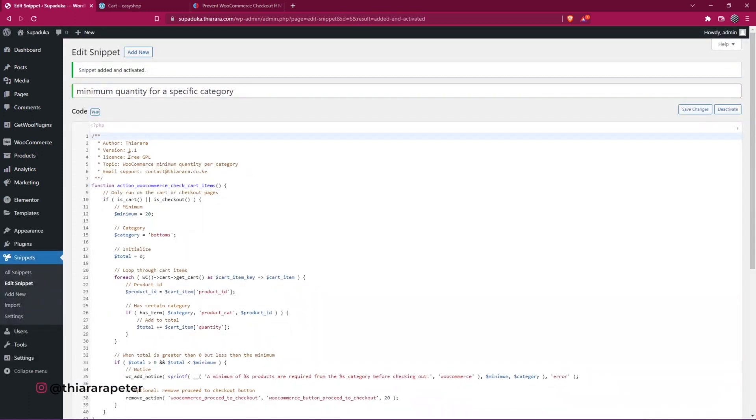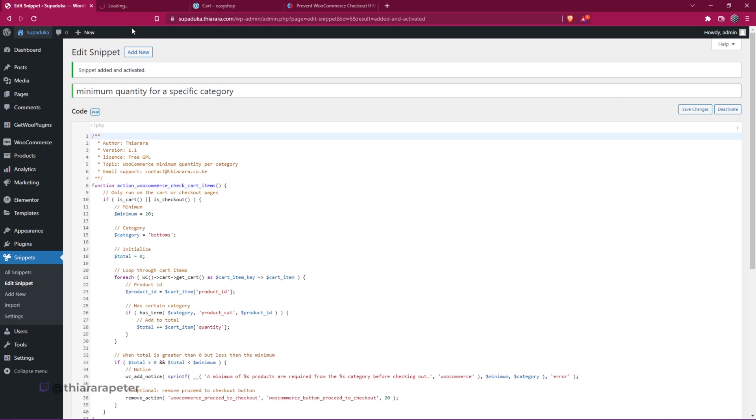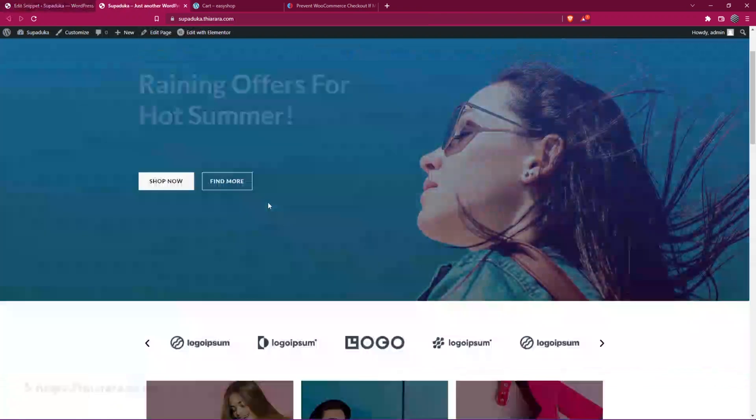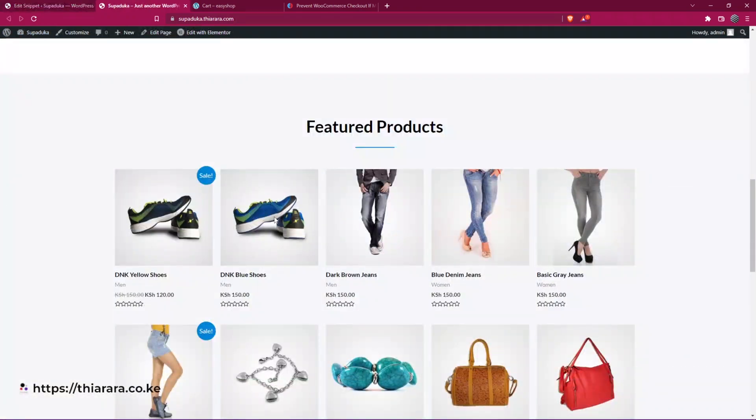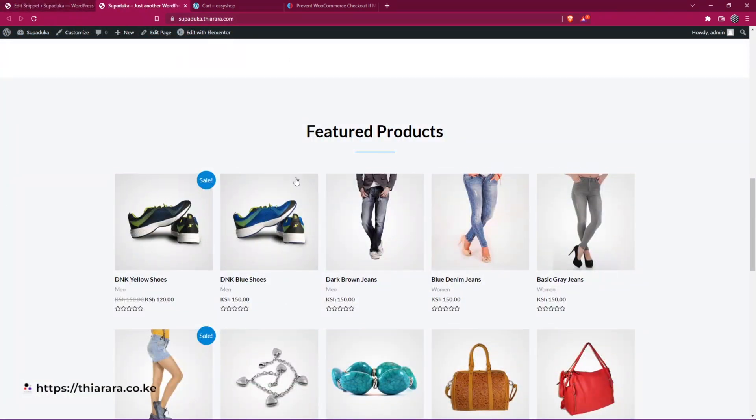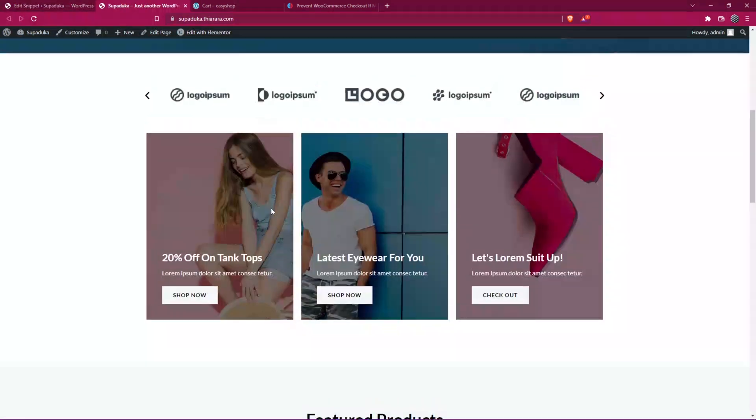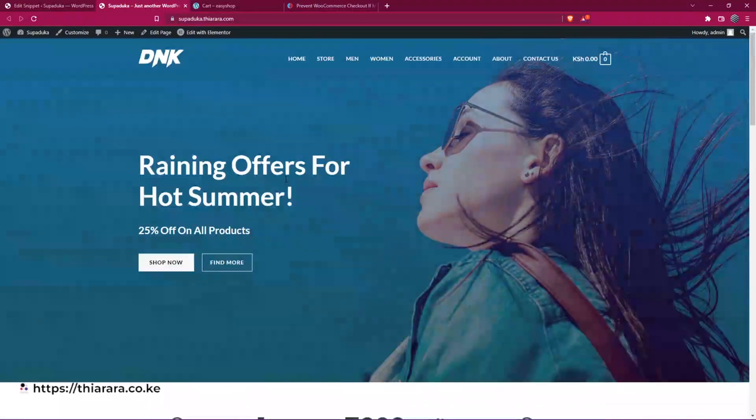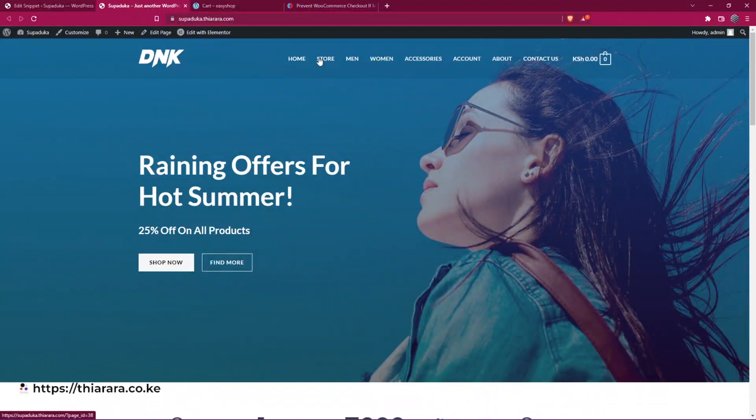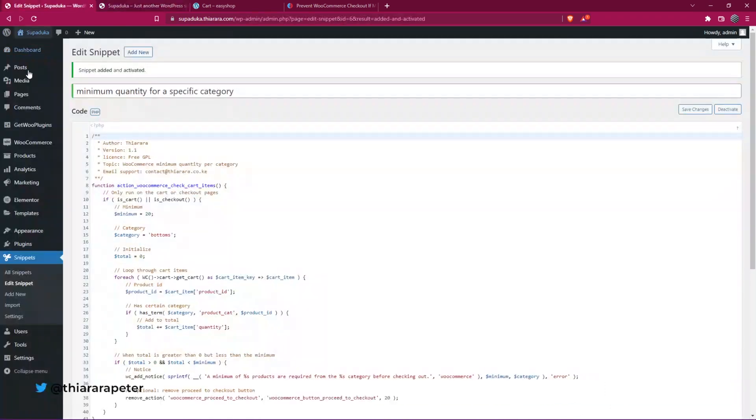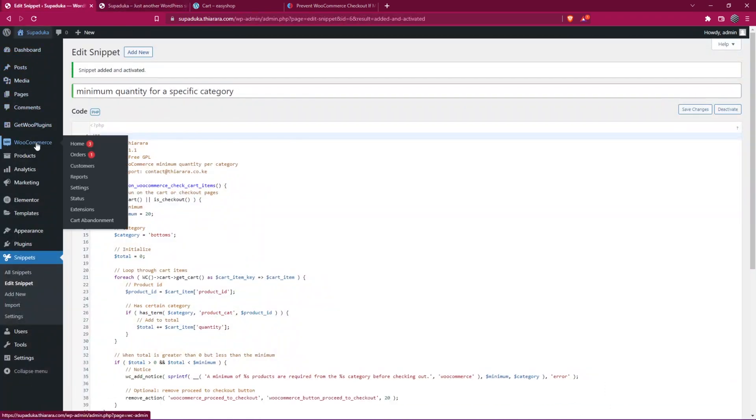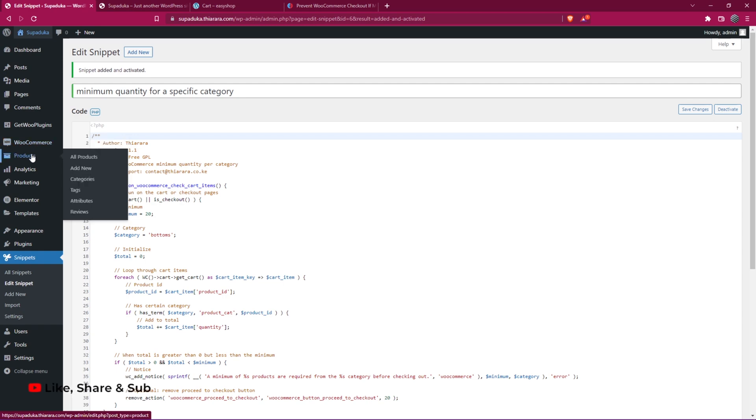So we just start now. We have our function working now. The other thing is that we don't have the category here like the one we used, the bottoms category. So all you need to do is head over to the dashboard here. Head back to the dashboard and scroll to where you have Products and select Categories.